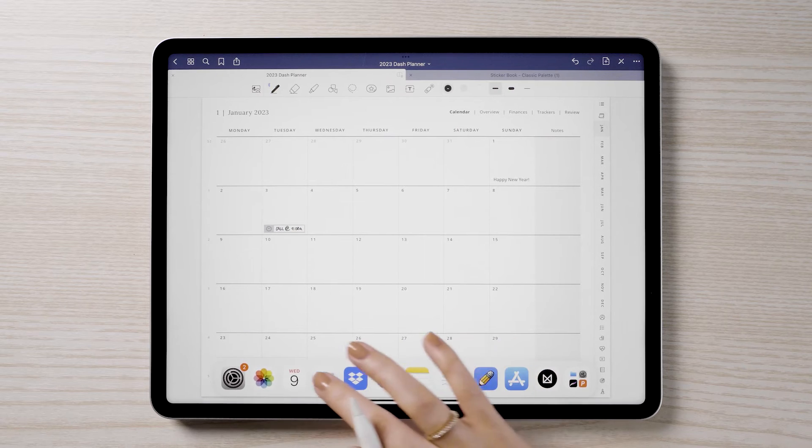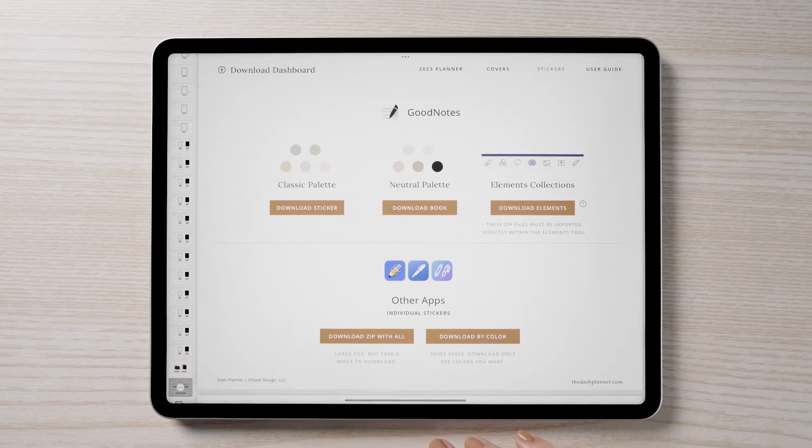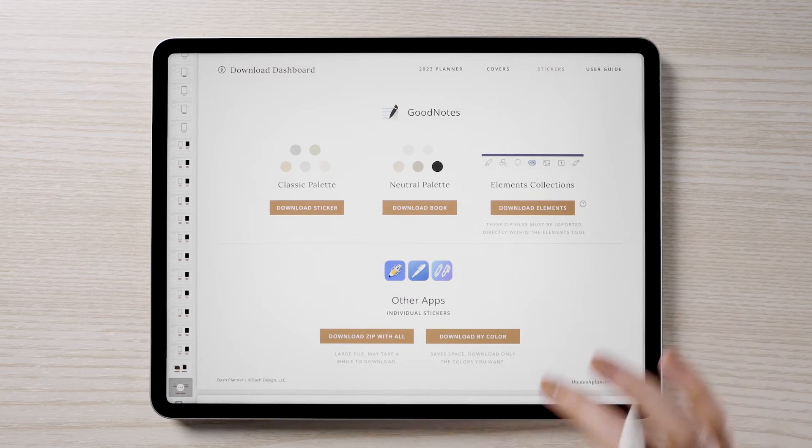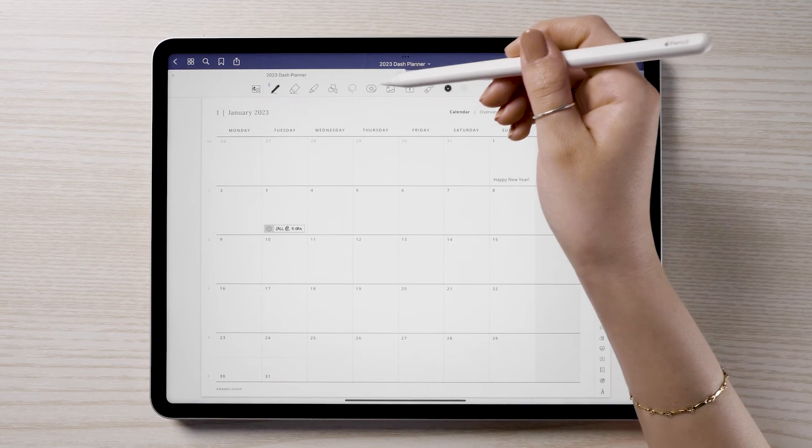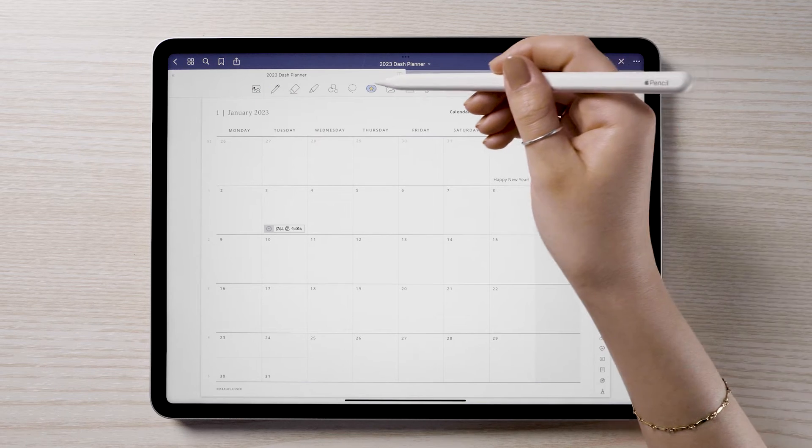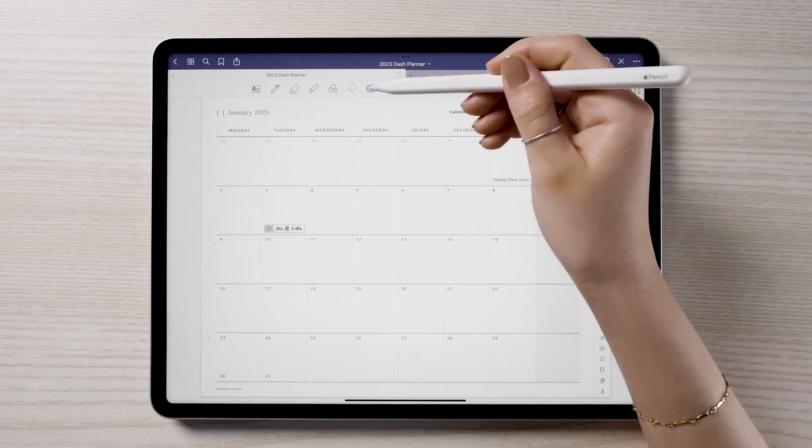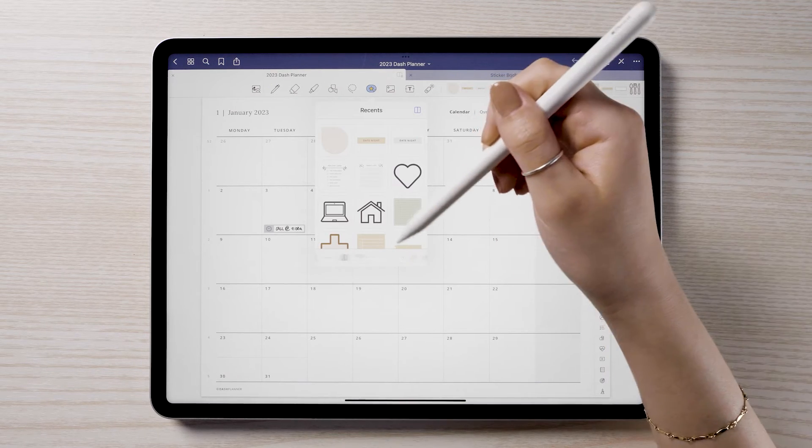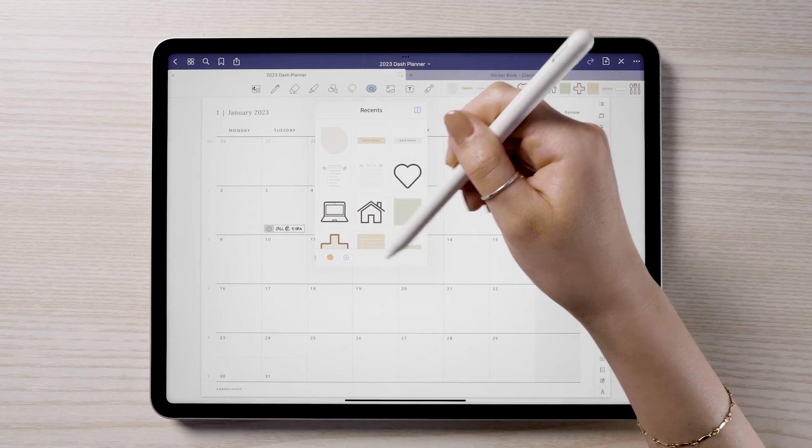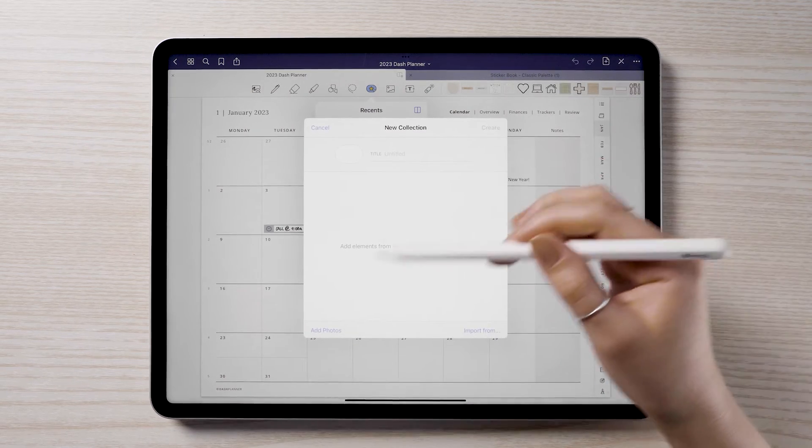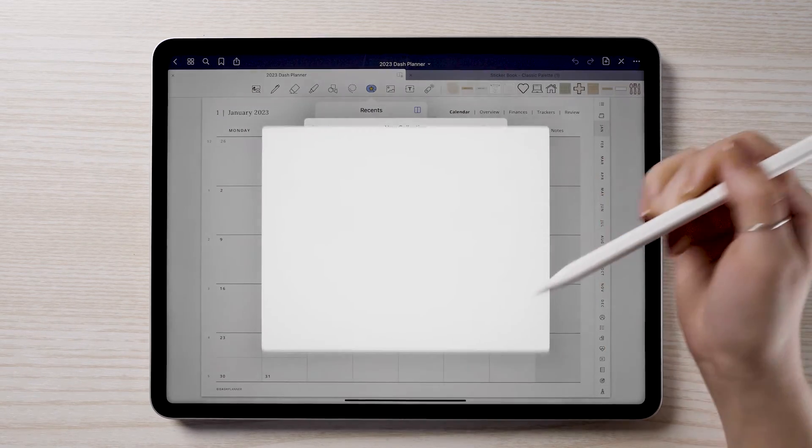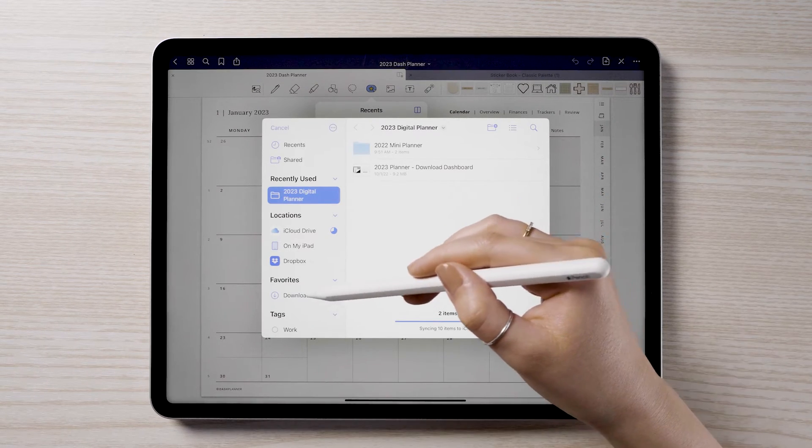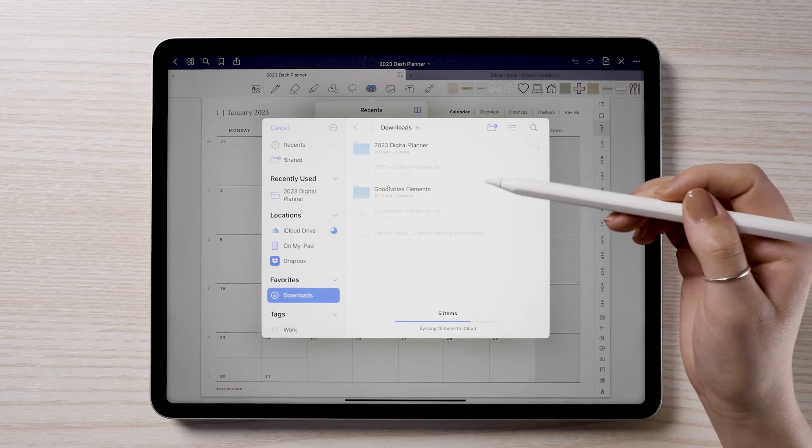If you prefer using the elements feature, select the collections option to download. In GoodNotes, tap on the elements tool and scroll all the way to the plus sign. Choose Import From and locate your desired color from your downloads.